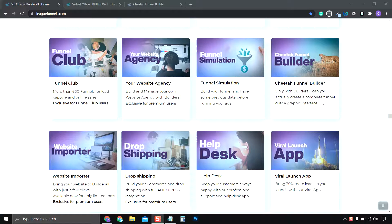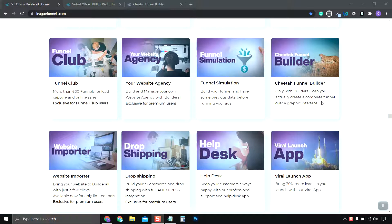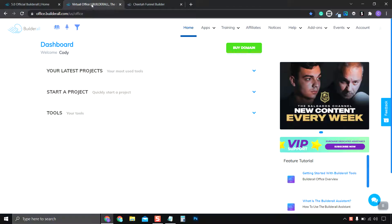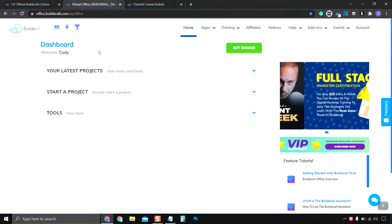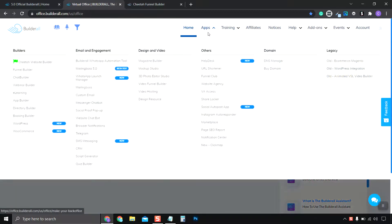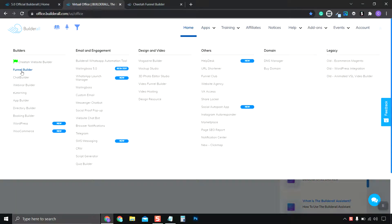Like the Cheetah Website Builder, the Cheetah Funnel Builder allows you to create funnels visually. And how you access this once you sign up to Builderall, in your Builderall Dashboard under Apps, you go over to Builders, and it's the Funnel Club. You click that.